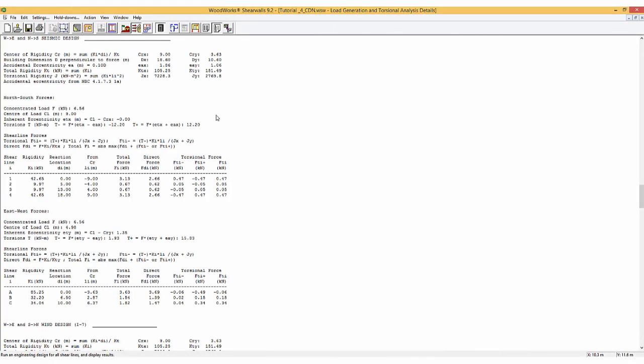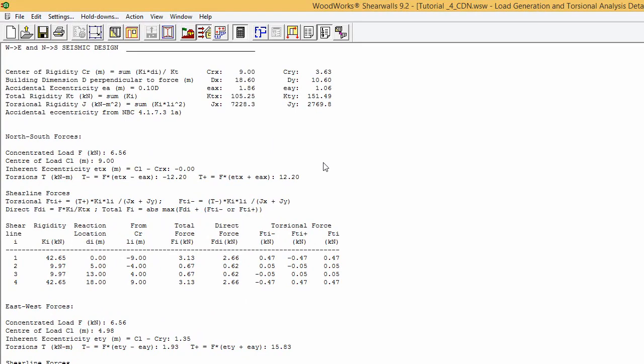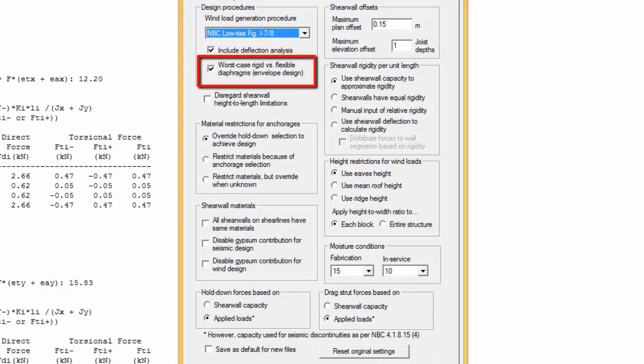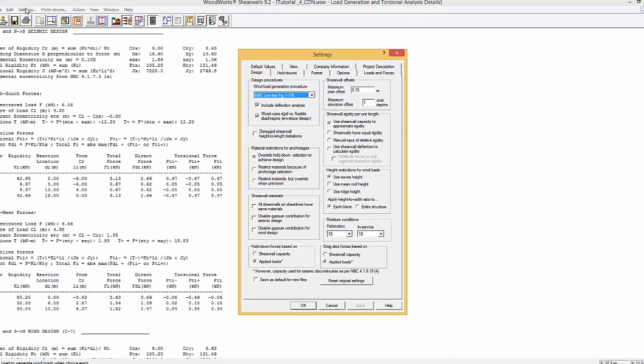Shear Walls has integrated a design option that allows designing the structure, when parameters are left as unknown, based on the worst case of rigid versus flexible diaphragms. Thus, having only one physical design wall for all load cases rather than different walls for each load case. This option can be found in the settings menu and is further discussed in Tutorial 3, Design Settings. This concludes the tutorial about flexible and rigid diaphragm distribution. Thank you.